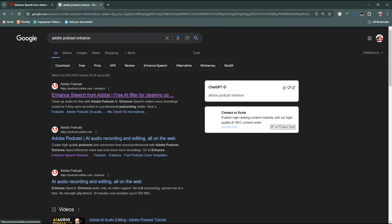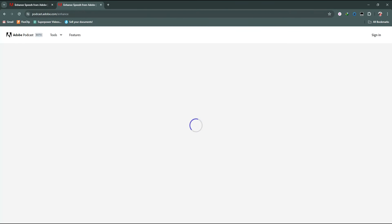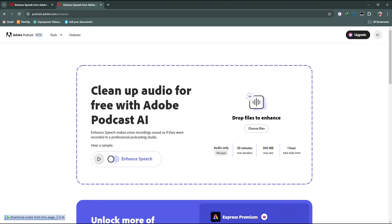Go to the first link. You don't need to log in to this website, but you need to click on Enhance Speech.